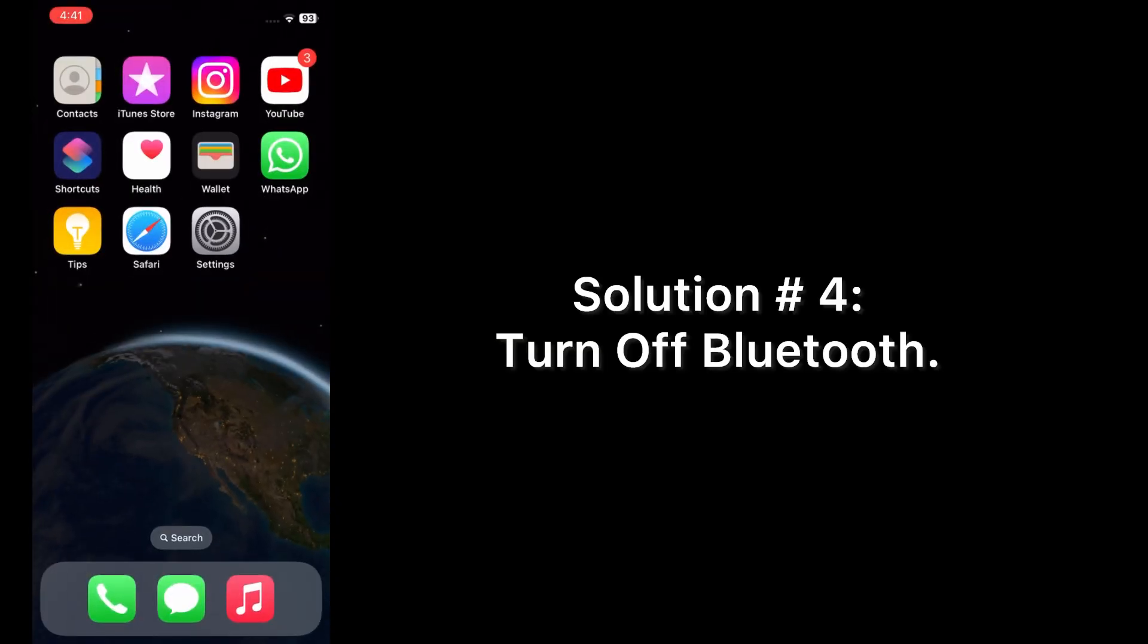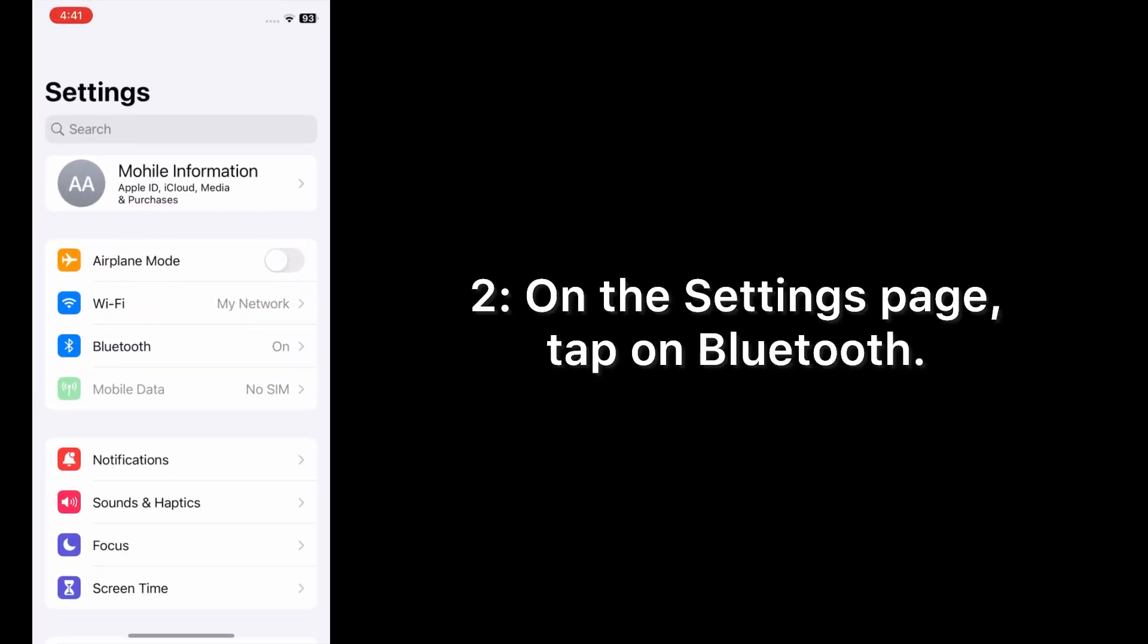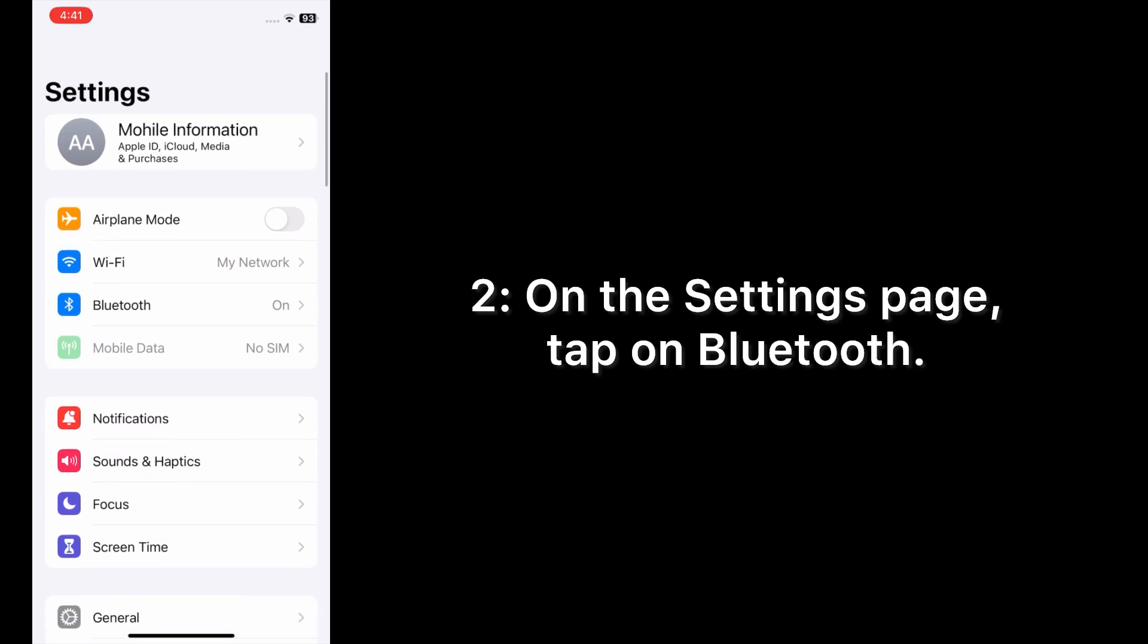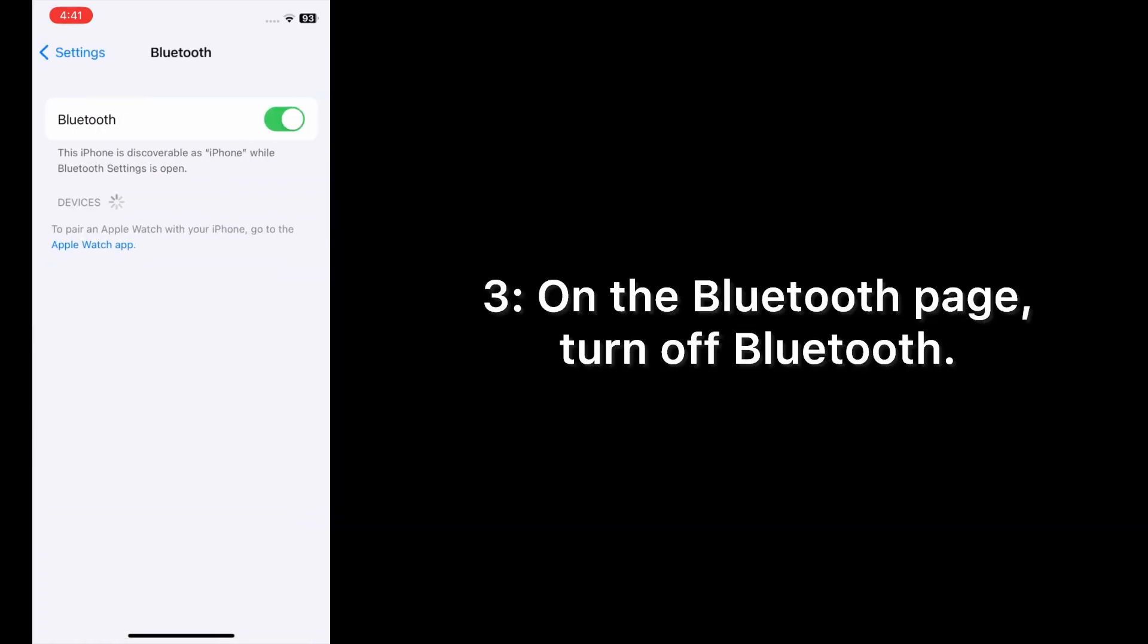Solution number four: turn off Bluetooth. Open the Settings app on your iPhone. On the Settings page, tap on Bluetooth. On the Bluetooth page, turn off Bluetooth.